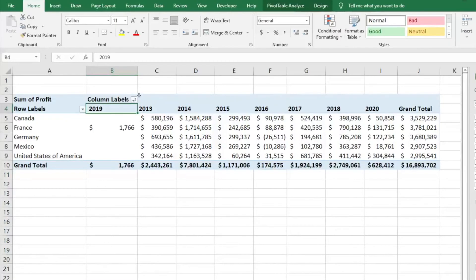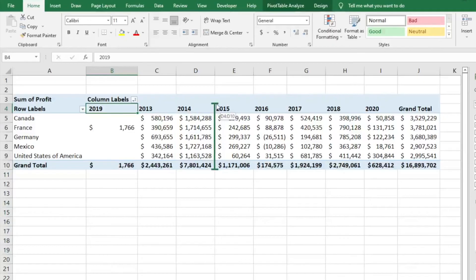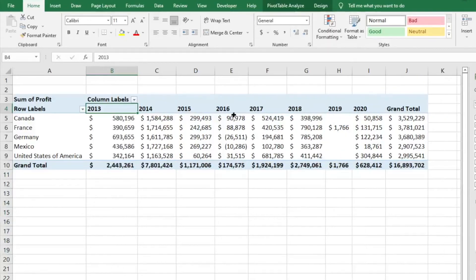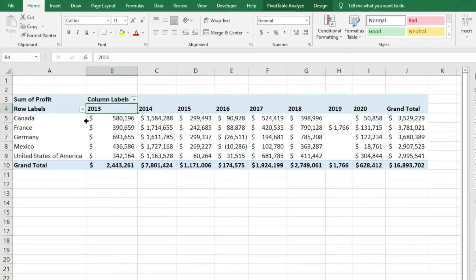All you need to do is hover over the column you want to move, click on it, and drag it. Once you see that green line pop up, you can move it to where it needs to go. So we can drop 2019 right after 2020 — and voilà, everything is in order.